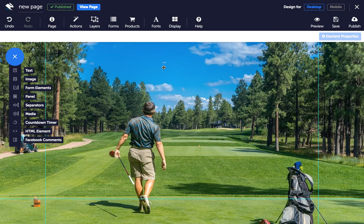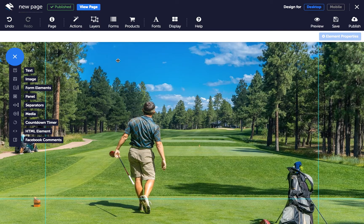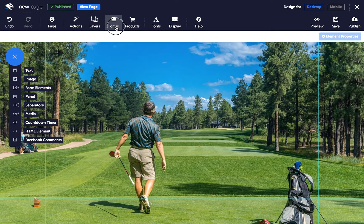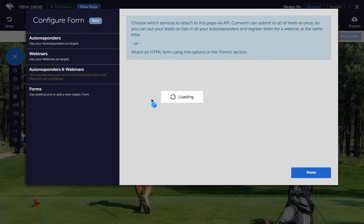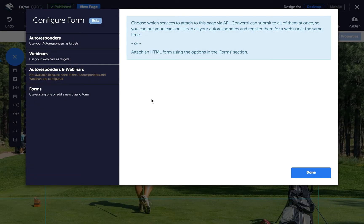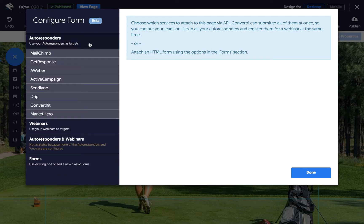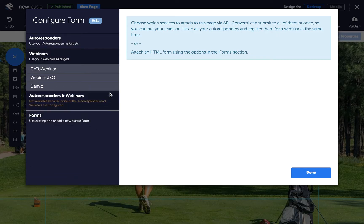So to connect to your service via API, click on the Forms button in the top toolbar. In the Configure Forms dialog, click on the type of service you want to integrate, Autoresponder or Webinar. Then choose your service from the menu.